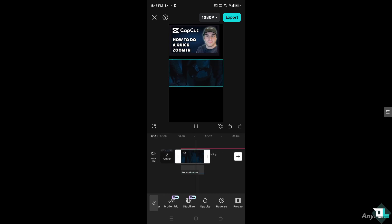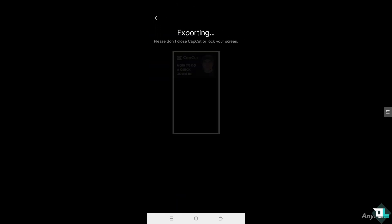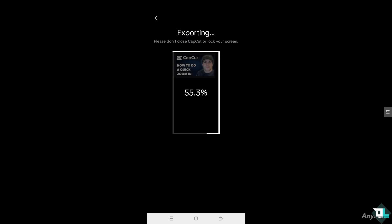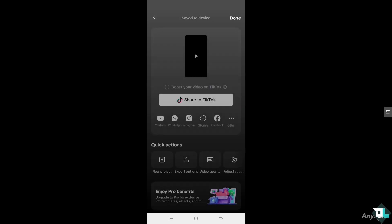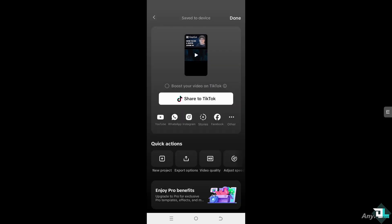Now you can add the extracted audio to your video using the YouTube songs you downloaded. Click the export button — you might want to transfer it to different file formats. That's basically how you add YouTube songs in CapCut using your iOS device or iPhone. Thank you so much for watching and we'll see you again in the next video.